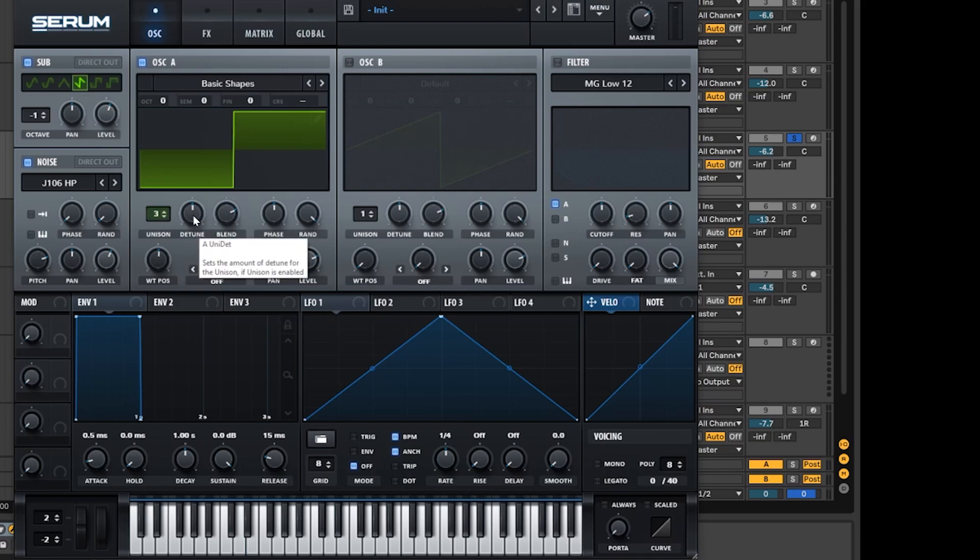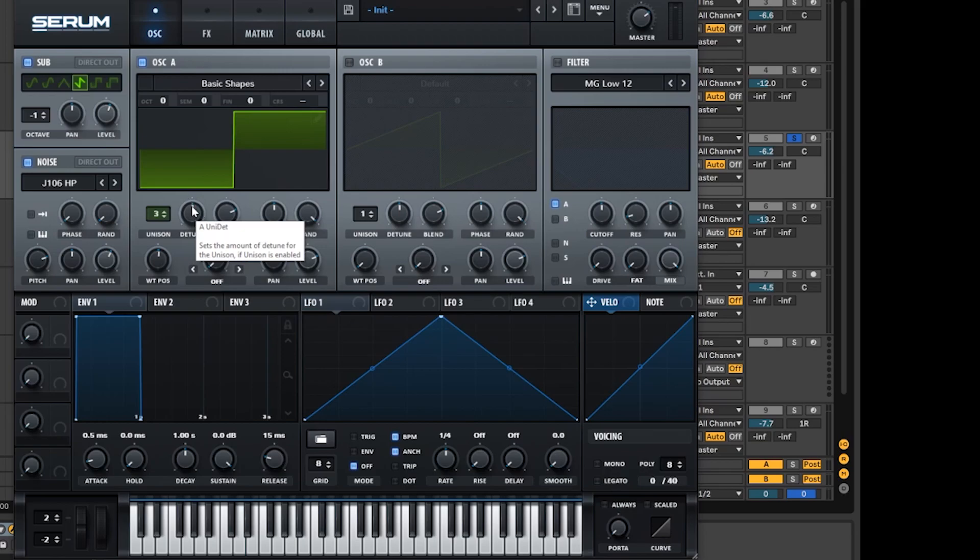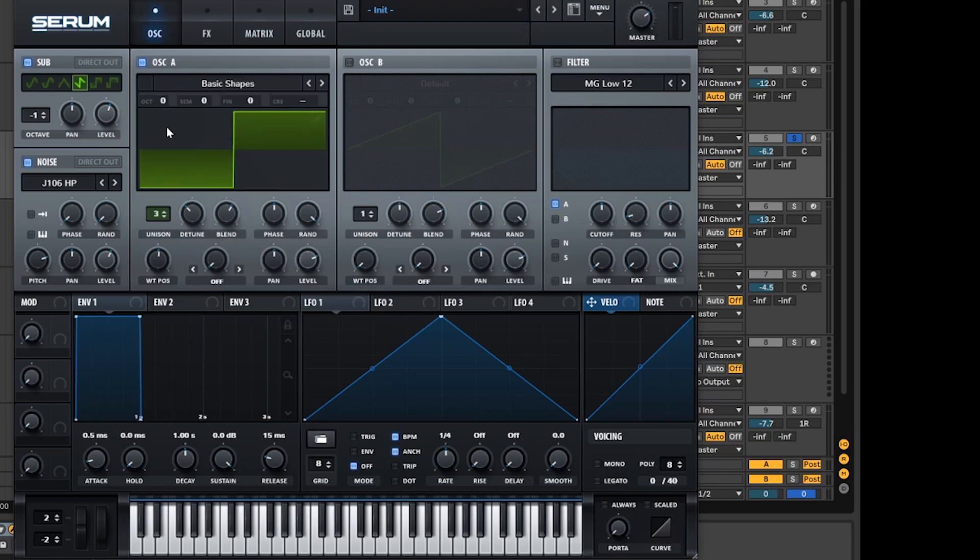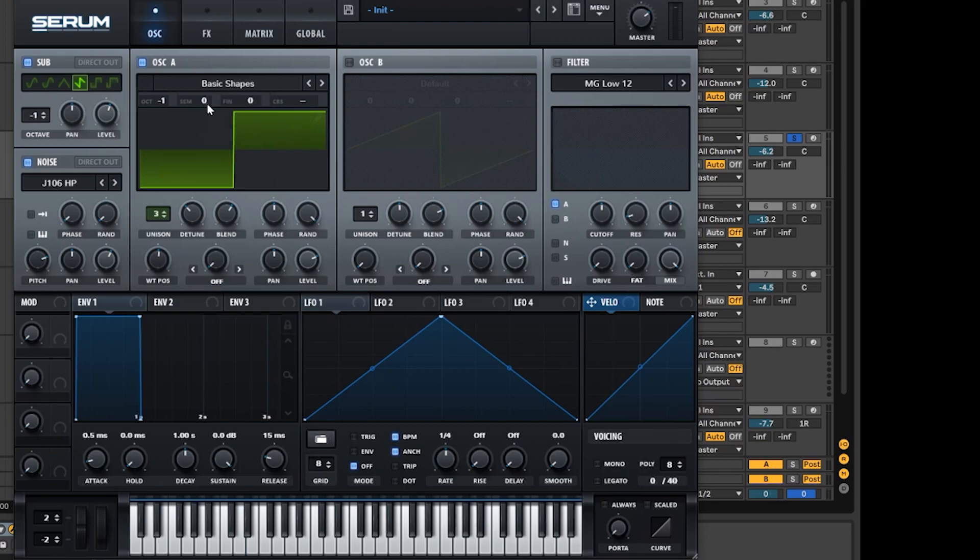Although it has quite a bit of detune, the automatic detune amount that Serum adds is way too much, so we're just going to bring that back down to around nine o'clock. Then we're going to take the blend slightly down as well and it gives it this nice stereo width on this square wave. Once that's done, we're going to pop the octave down a bit and this is going to sing with that saw wave. We're going to have a kind of squarey saw sub in this sound and it just adds a bit of grit and warmth to the bottom.